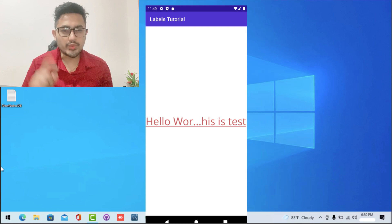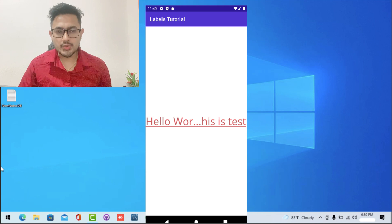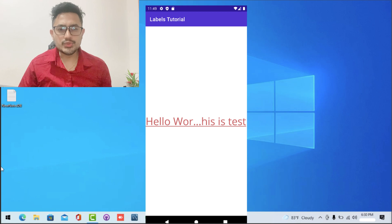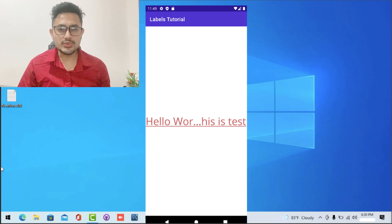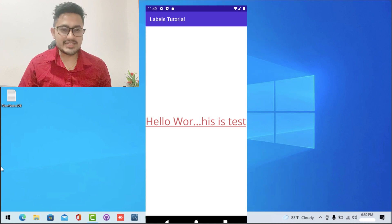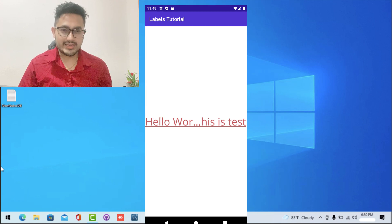Welcome back to tutorial number one where we'll be playing around with the .NET MAUI label control. We are going to use all the properties inside the label control and make our UI more attractive, making use of XAML language. We'll be using the beginner technique to learn the .NET MAUI controls first, and then advancing towards the advanced courses of .NET MAUI.